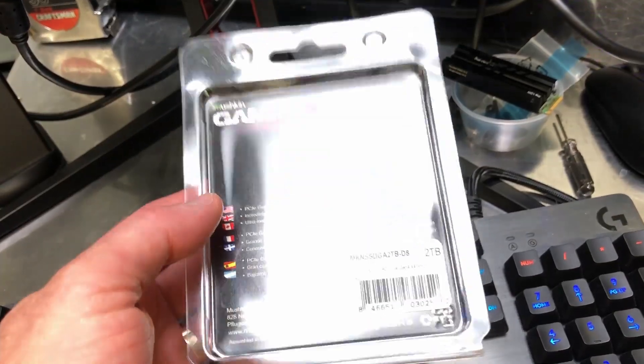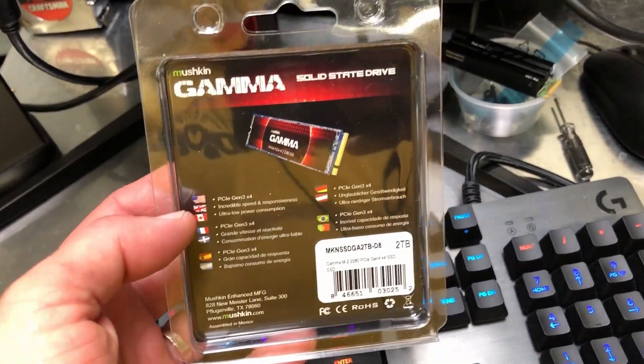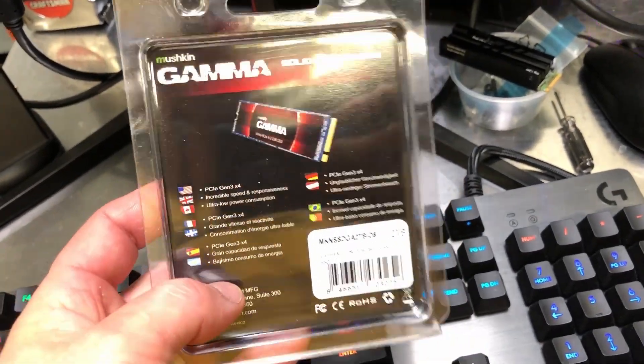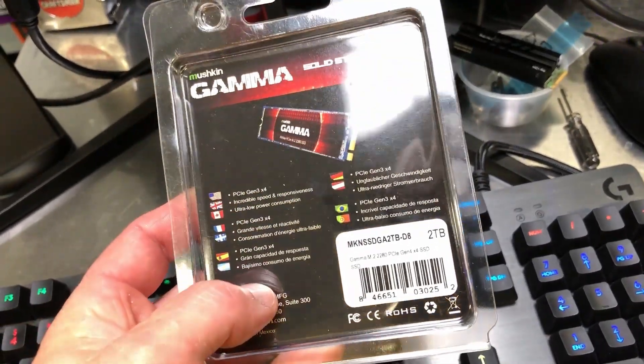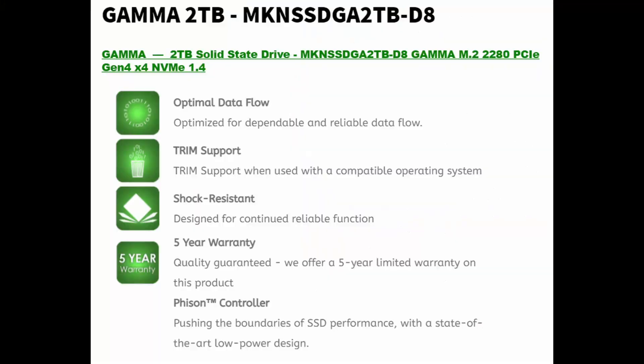All right so now it's time to bring the specs up and talk about those. The first slide we'll look at talks about the optimal data flow, trim support which is pretty standard, shock resistant, and there's a nice five-year warranty and the Phison controller which I'll talk about in more detail in just a moment.